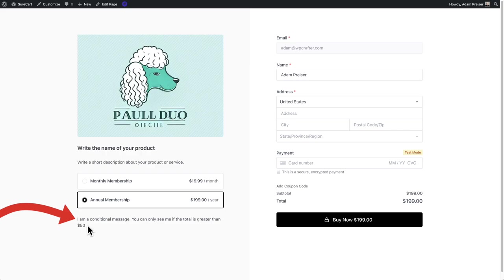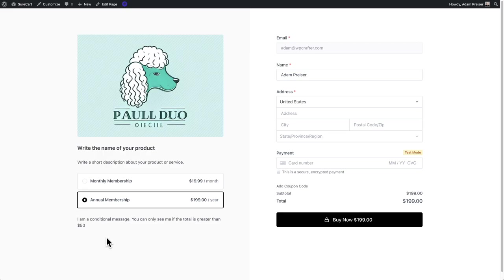You're going to see a little message. It says I am a conditional message. It actually doesn't matter what it says because you can make it say whatever you want and you can apply multiple conditions and you can have anything show conditionally.